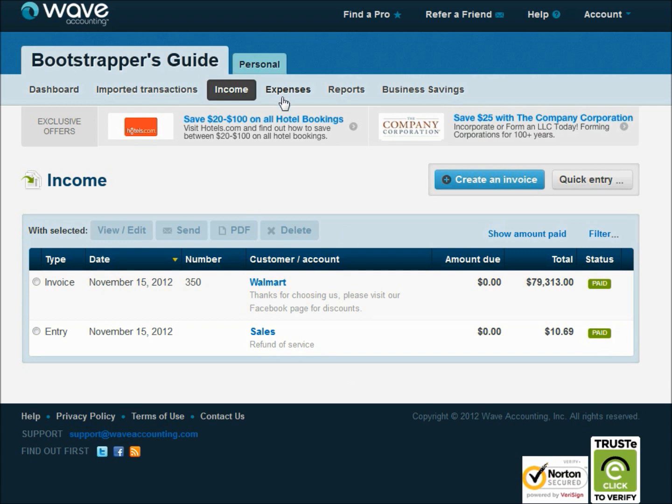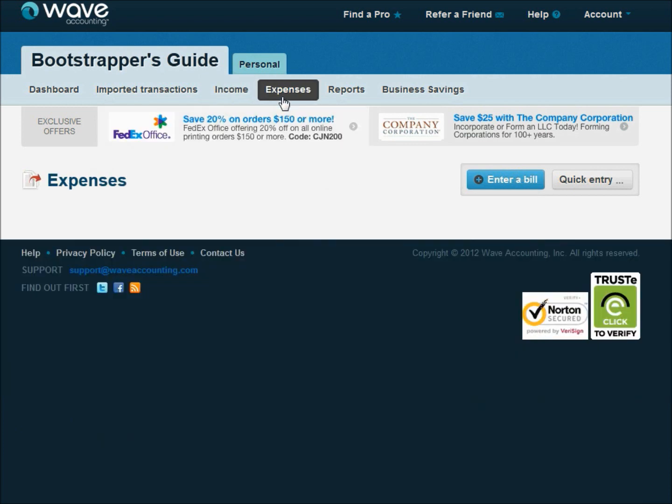Now let's look at expense transactions. Just like on our invoice page, we can enter a bill or we can just do a quick entry. I think you'll find you'll use the quick entry a lot more frequently in your expense category than you would on your income.